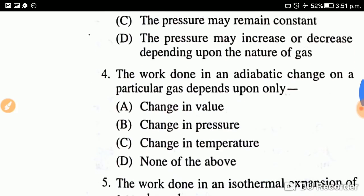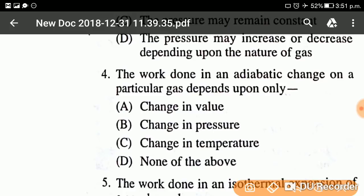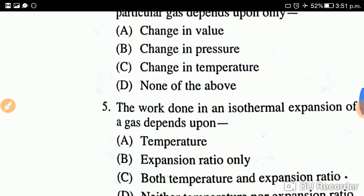Question number four: The work done in an adiabatic change on a particular gas depends upon only — what? The answer for question four is option C: change in temperature. The work done in an adiabatic change depends only on the change in temperature.